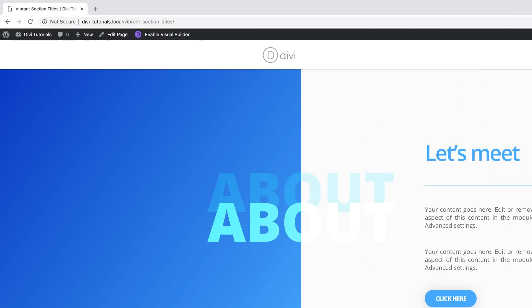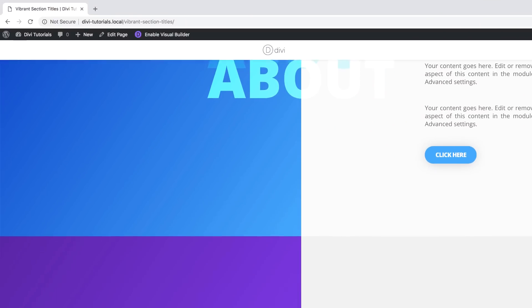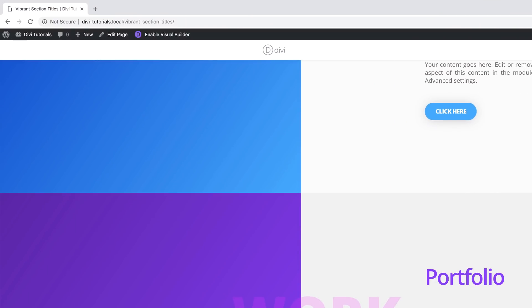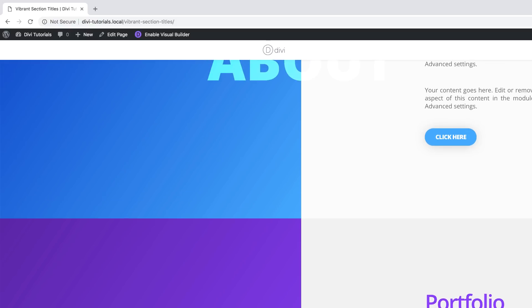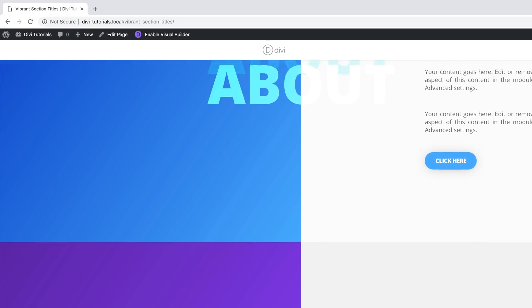Hello Divi Nation and welcome. In today's tutorial, I'm going to show you how to create vibrant section titles for your next Divi projects. This is the final design we're aiming to achieve, so let's dive in and get started.